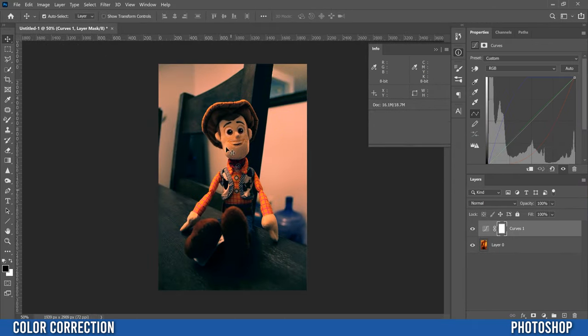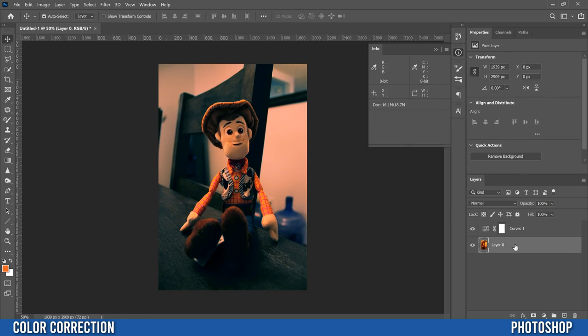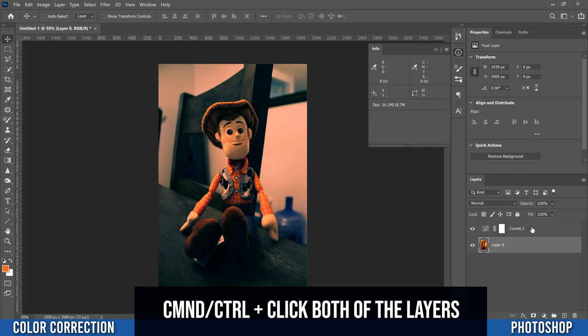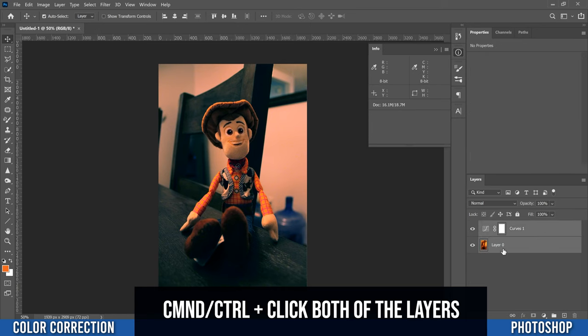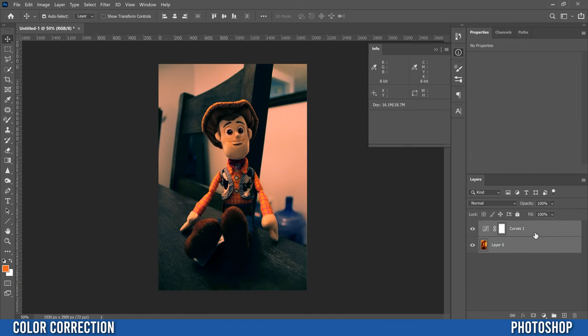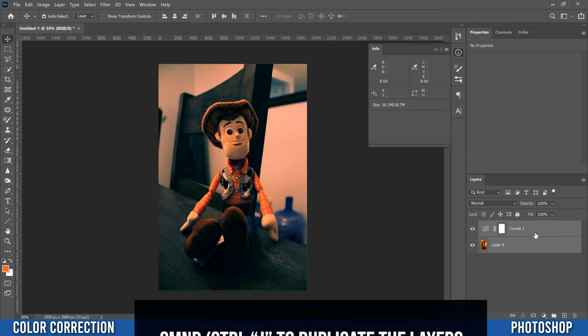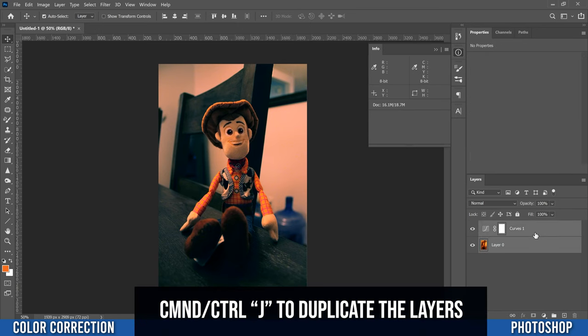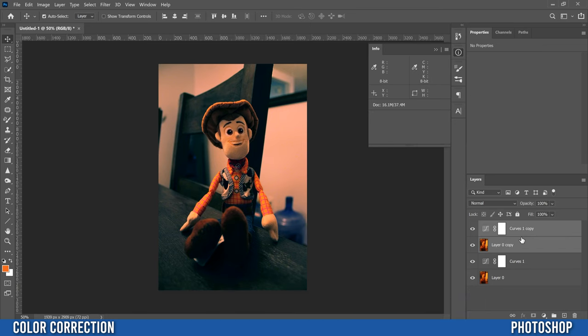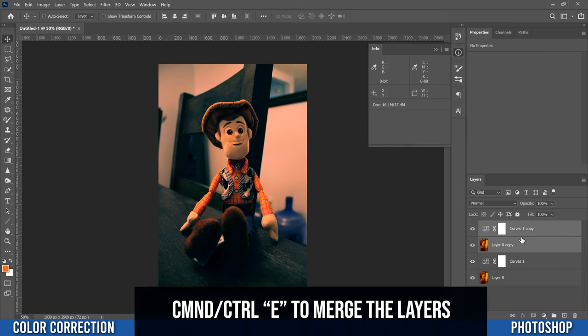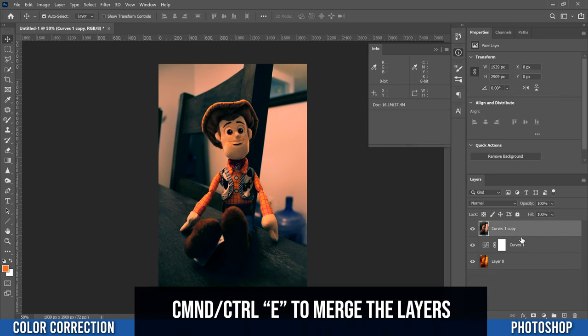If you still need to do more corrections, the next step is to click on your image layer, layer zero for me, hold ctrl or command, and then click on the curves layer so they're both selected. Then go ctrl or command J to make a duplicate copy, and then command or ctrl E to merge them together.